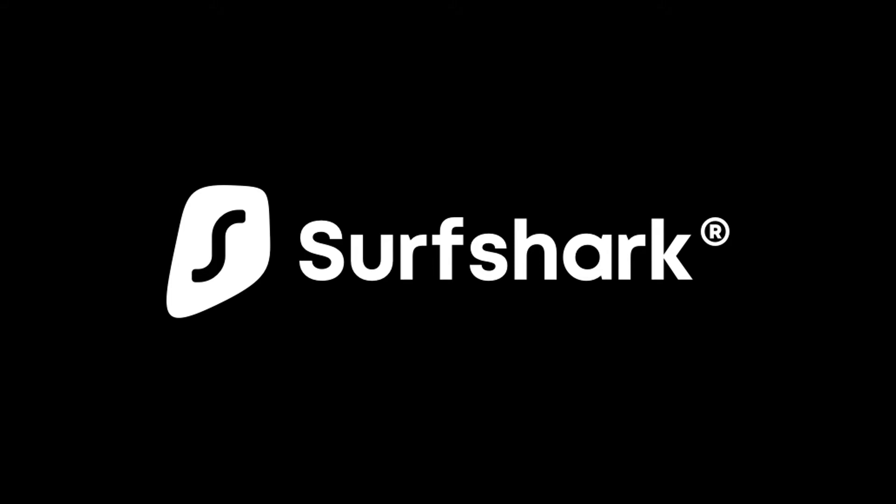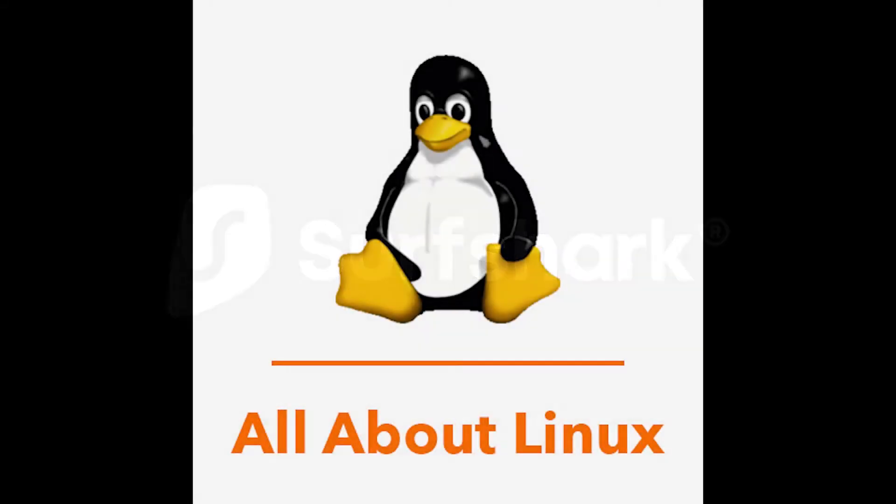This video is sponsored by Surfshark VPN. Hey guys and welcome to All About Linux.